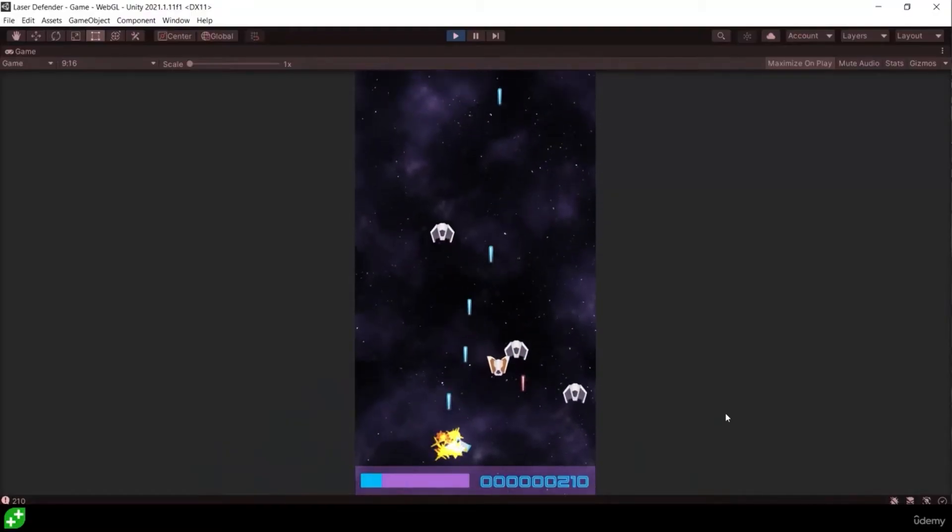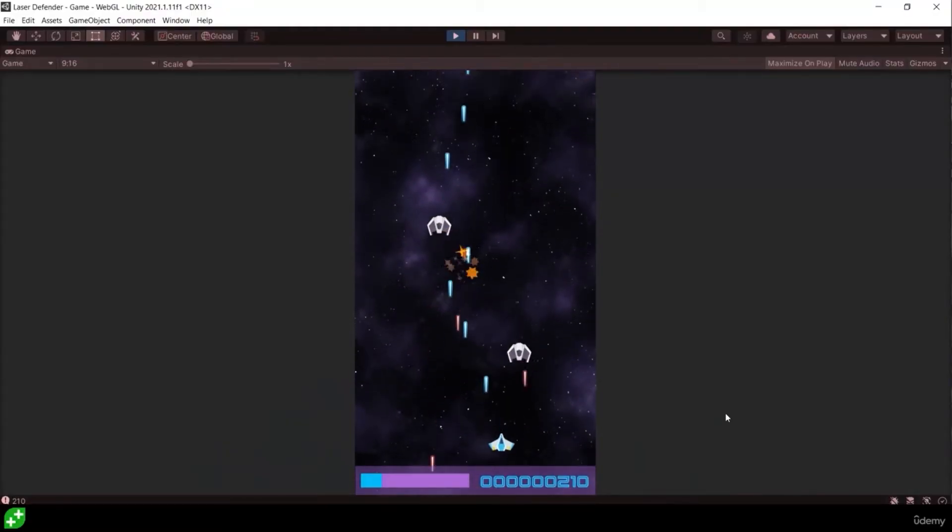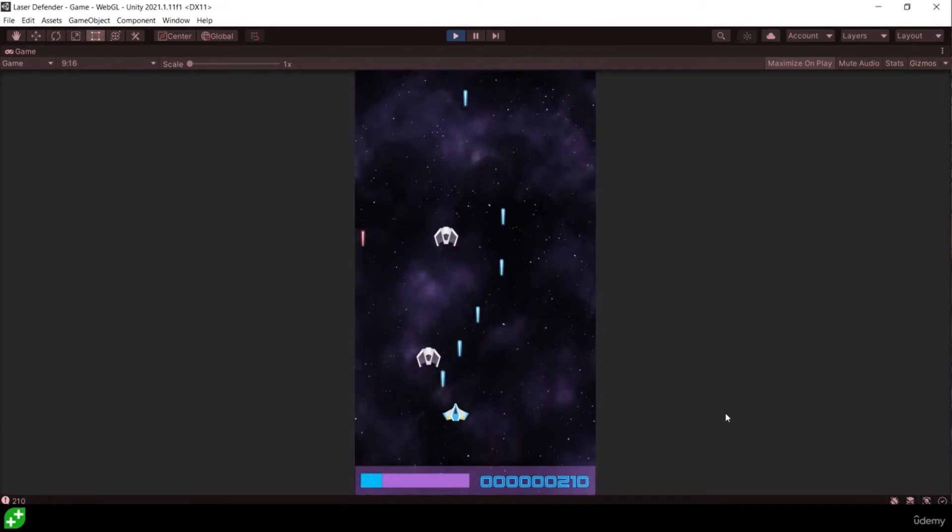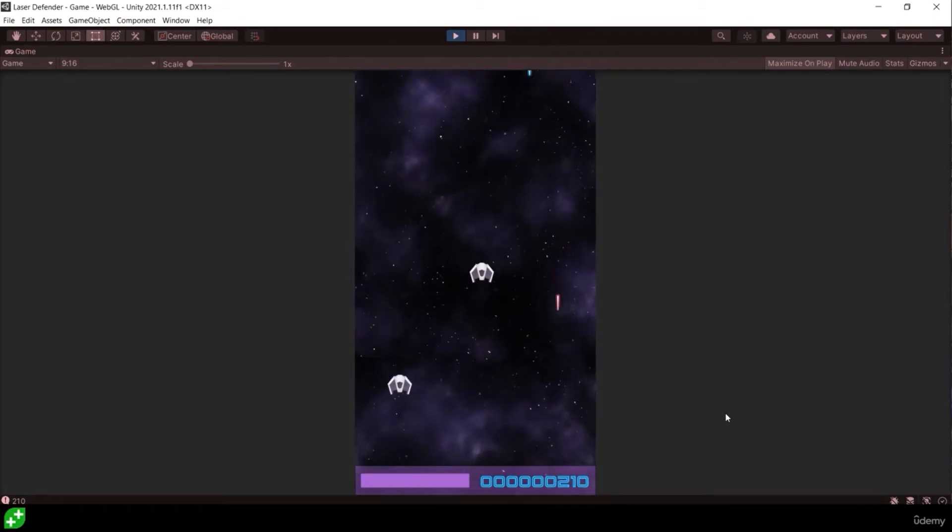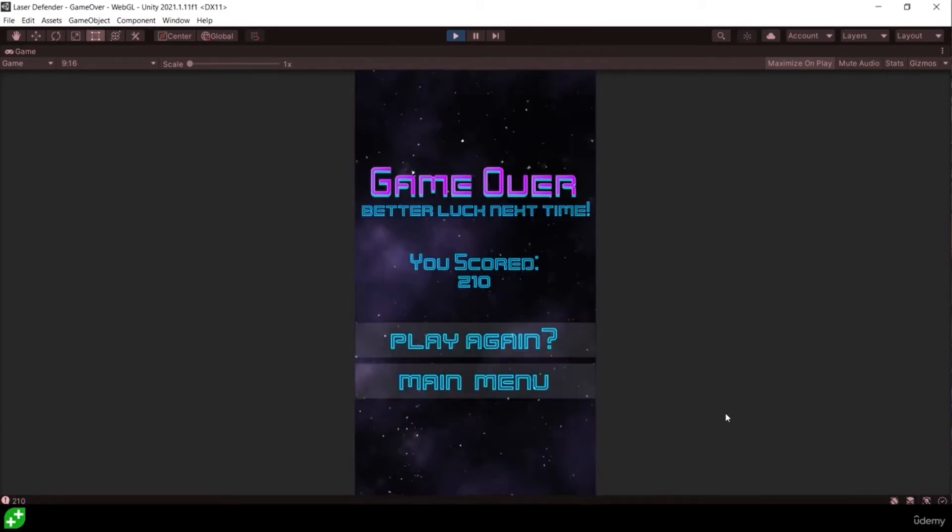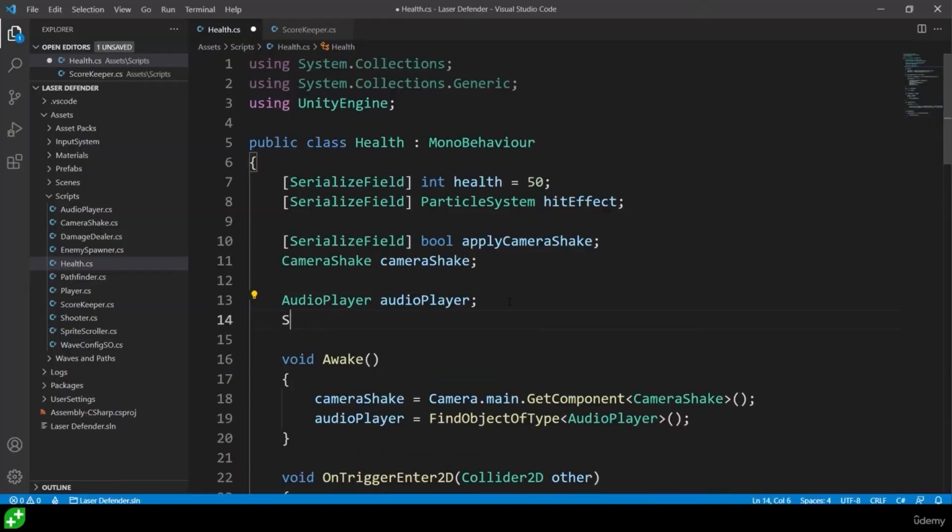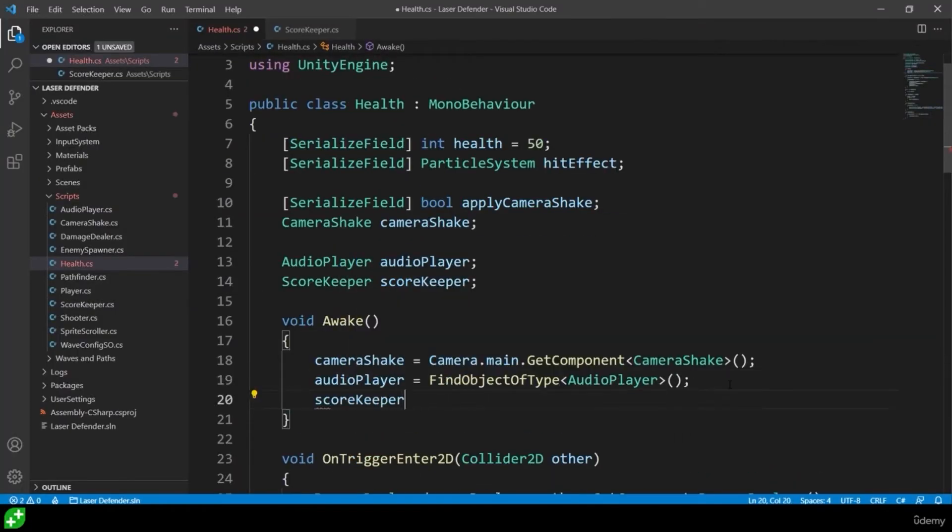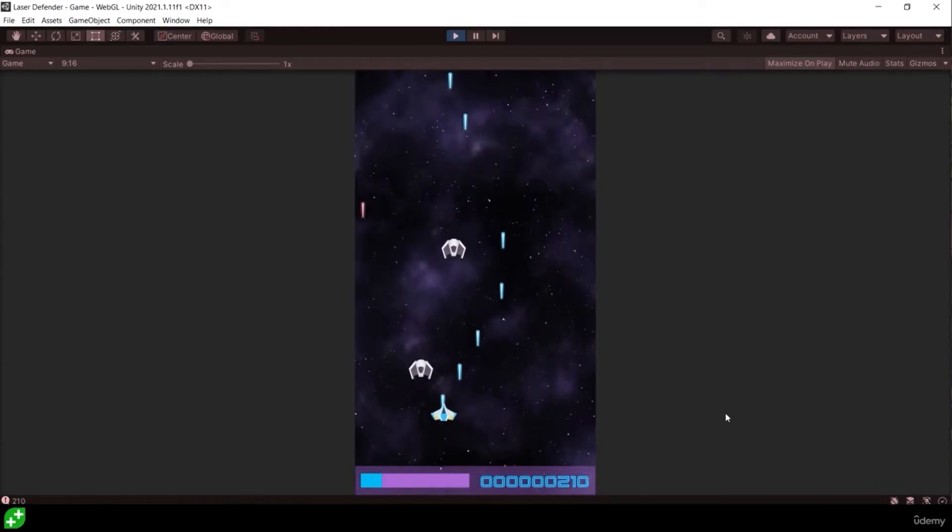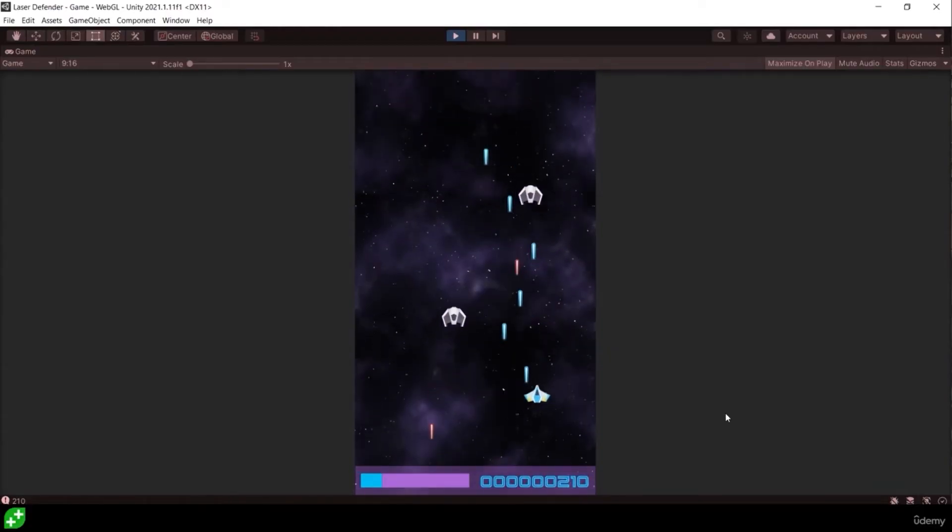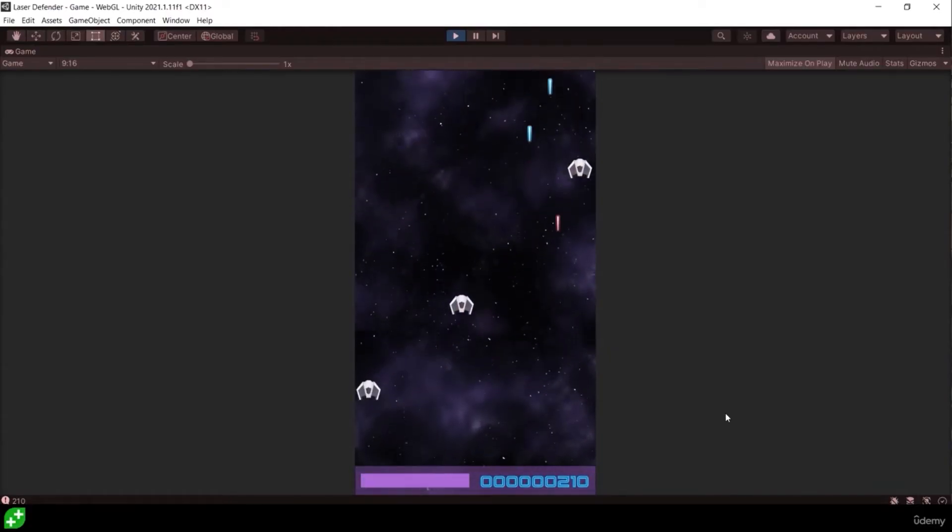The next section of the course is a top-down shooter called Laser Defender where we're going to be looking at more advanced concepts such as the singleton pattern, coroutines, while loops, instantiation, pathfinding using waypoints, and end up making a really cool shooter game that you can give to your friends.